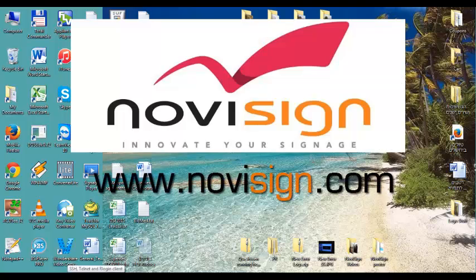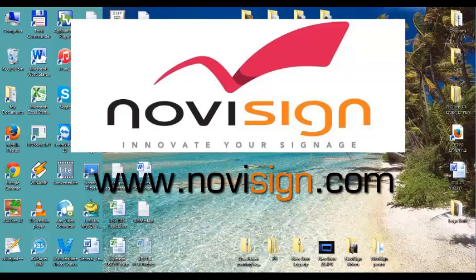Hi, this is Nir from NoviSign. Today I'm going to show you how to install the NoviSign App and Studio from the Google Chrome Web Store. Let's do it.